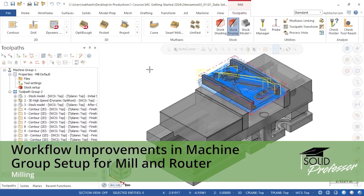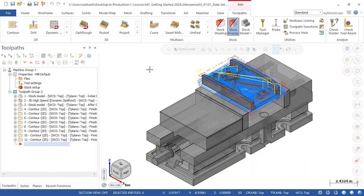In 2024, Mastercam has improved workflow in the Machine Group Setup panel by creating a visual indicator for fixture setup, adding new ways to specify stock, and consolidating simulation options to one place. For the part on screen in the Toolpaths Manager, I'll bring up the Machine Group Setup panel by going to Properties and selecting Files.